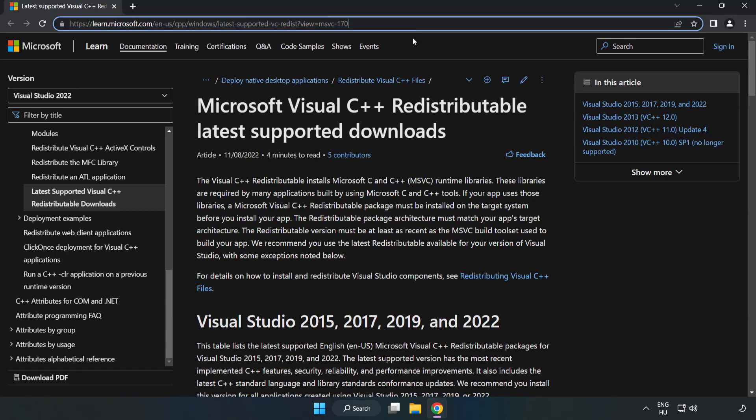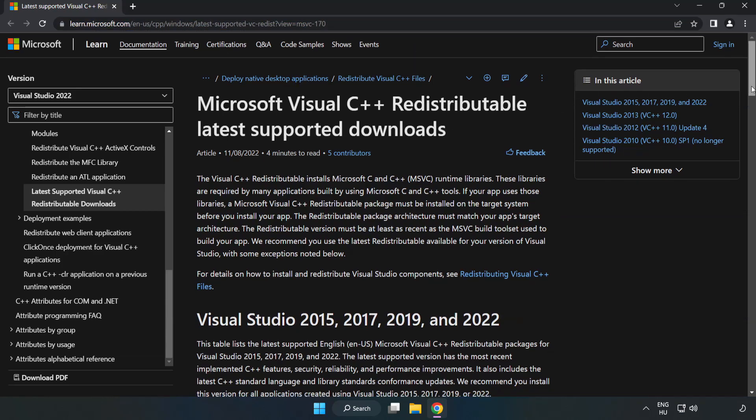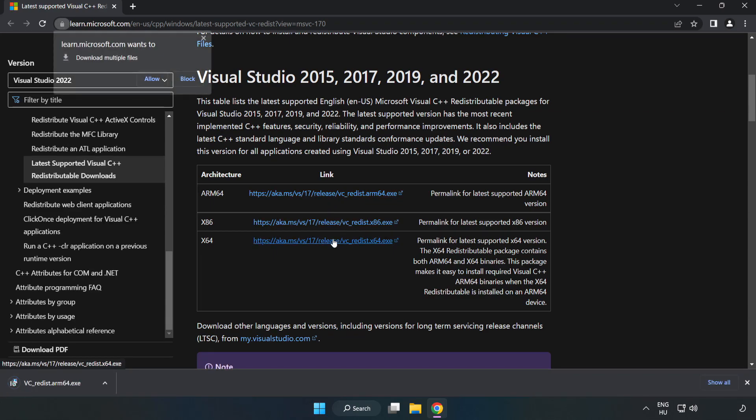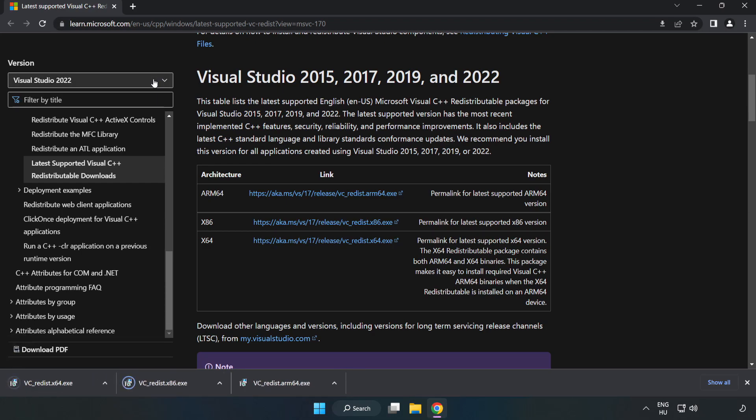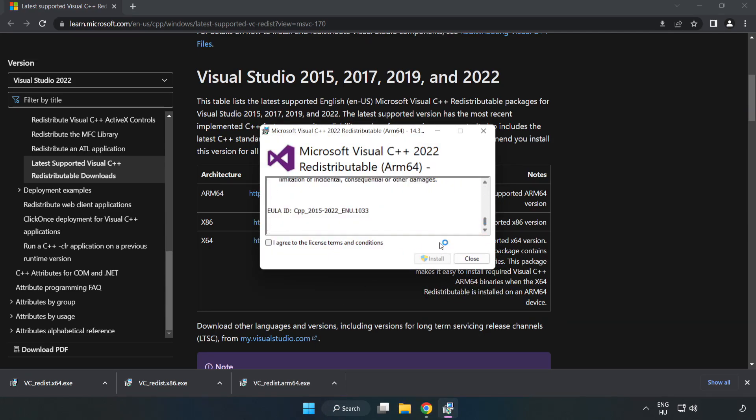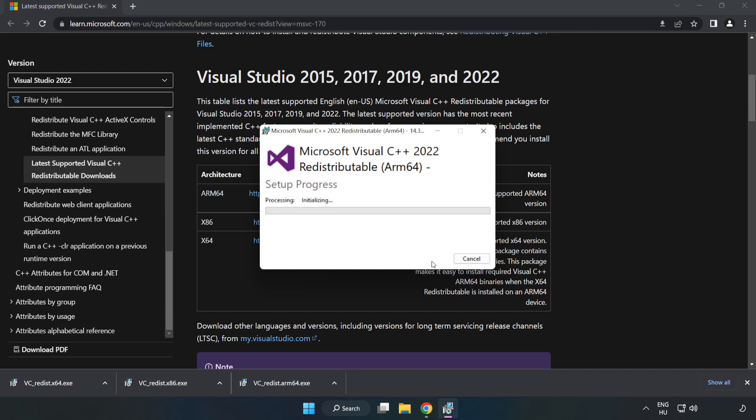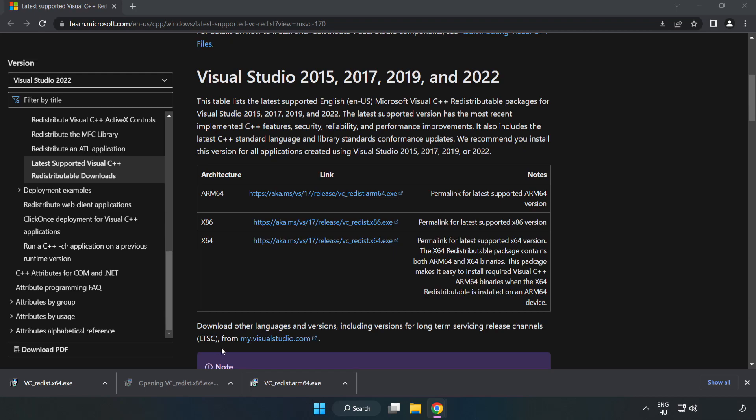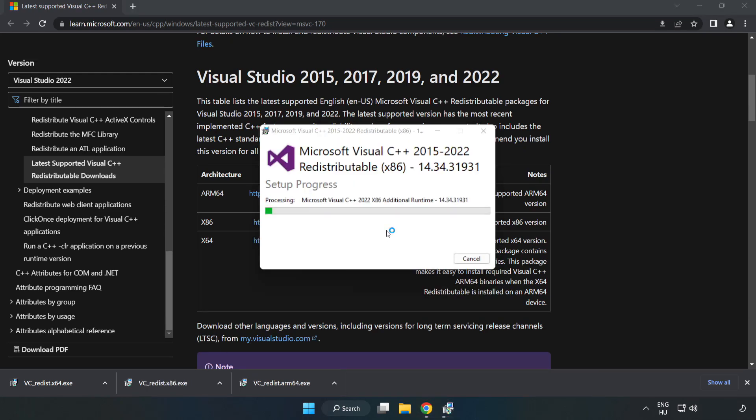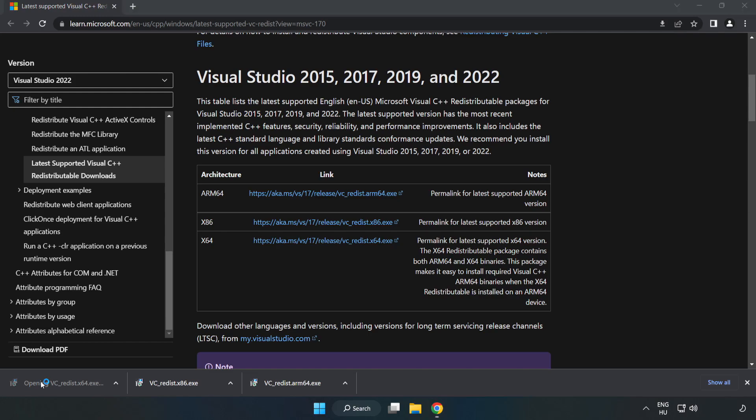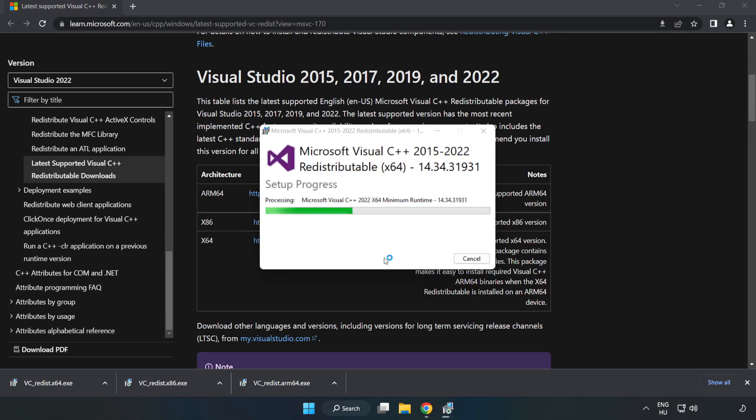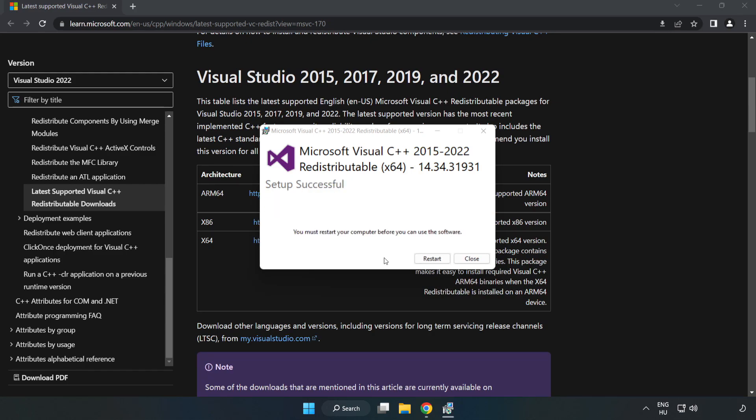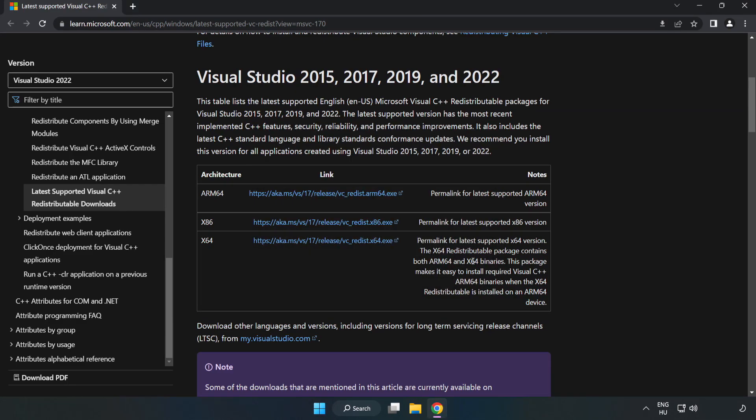Go to the website link in the description and download three files. Install the downloaded file. Click I agree to the license terms and conditions and click Install. If it fails to install, no problem. Repeat for the other files. Click Close.